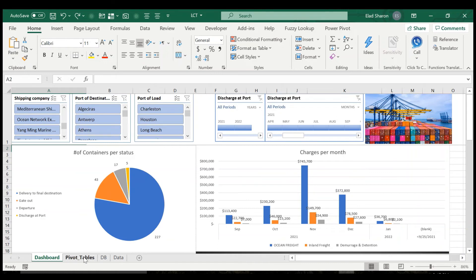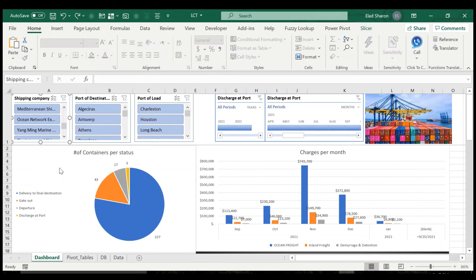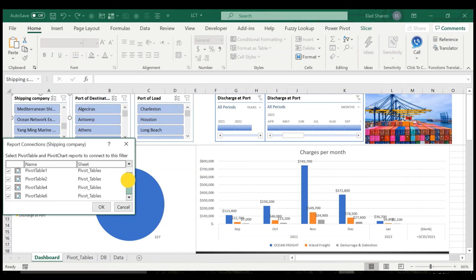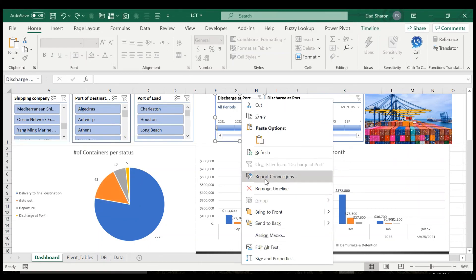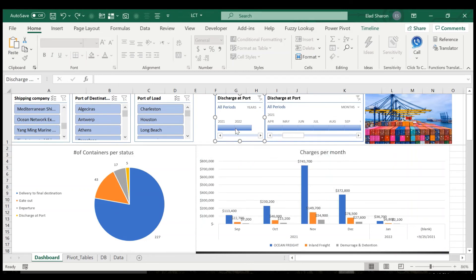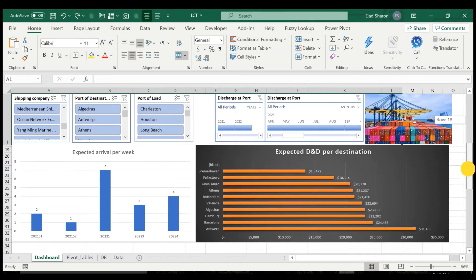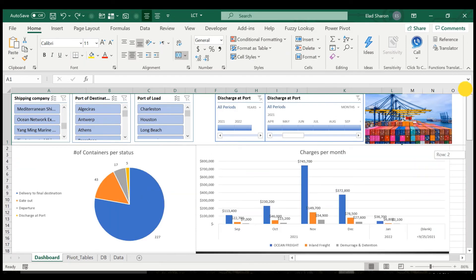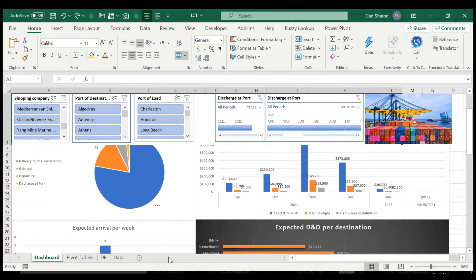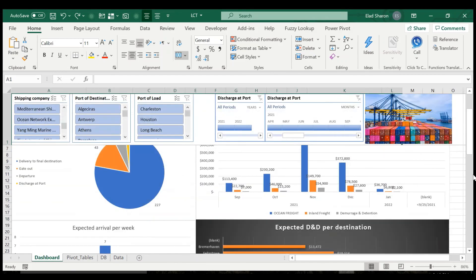So then you just have to add the slicers. You build the slicer. You connect the slicer to whatever pivot tables that you want. So for example, the timeline is only connected to the first two since these are futuristic. So that's how I built all the charts that you saw.